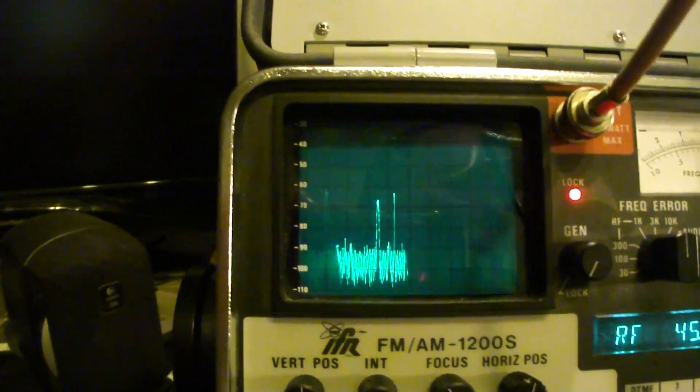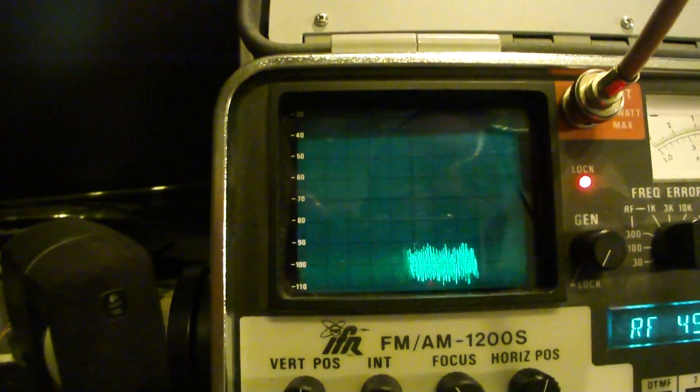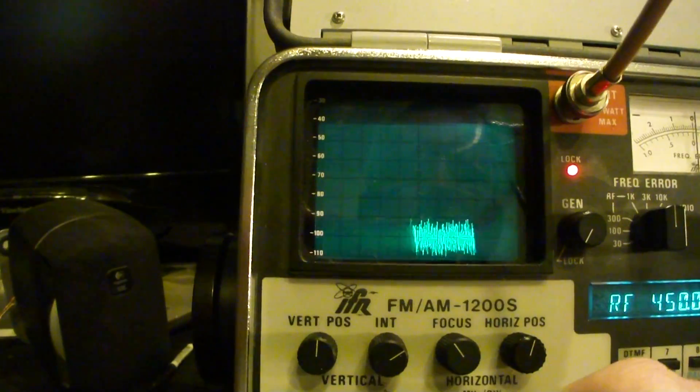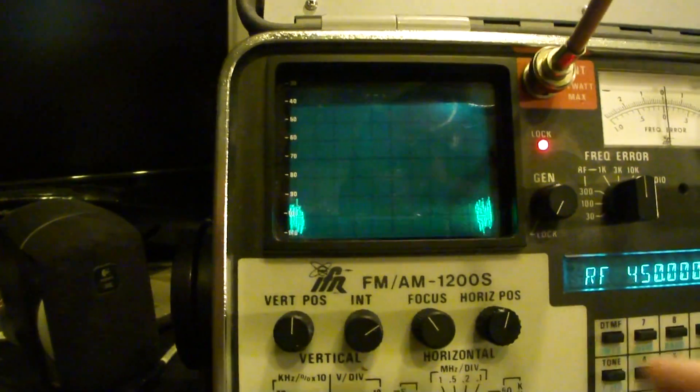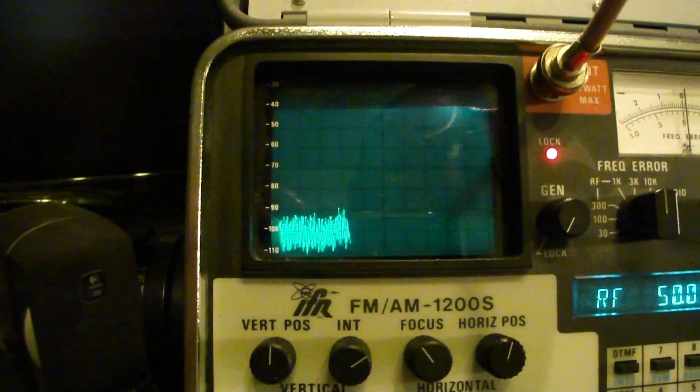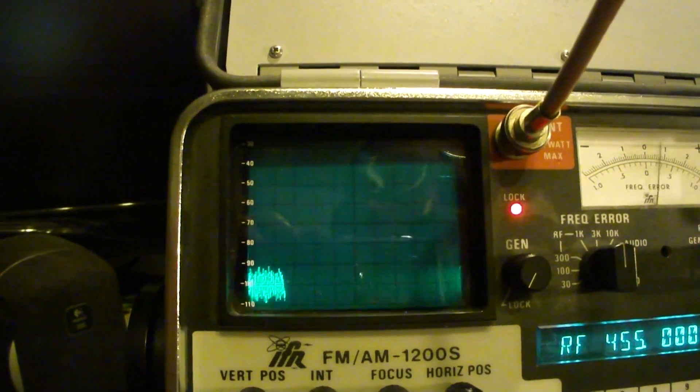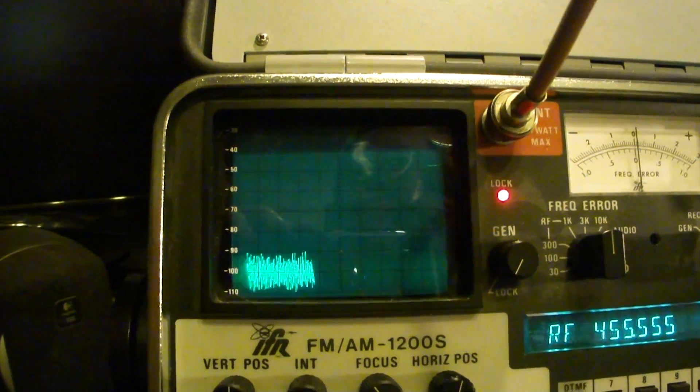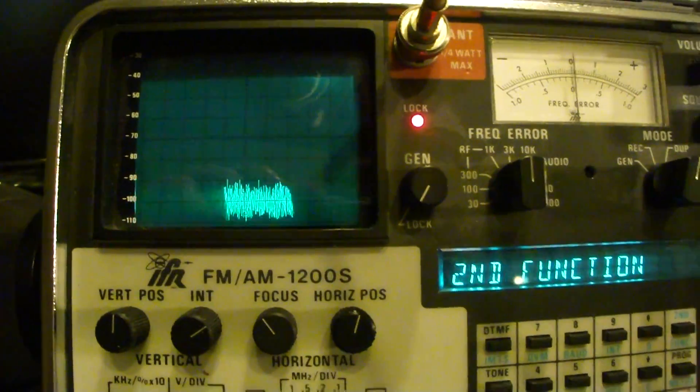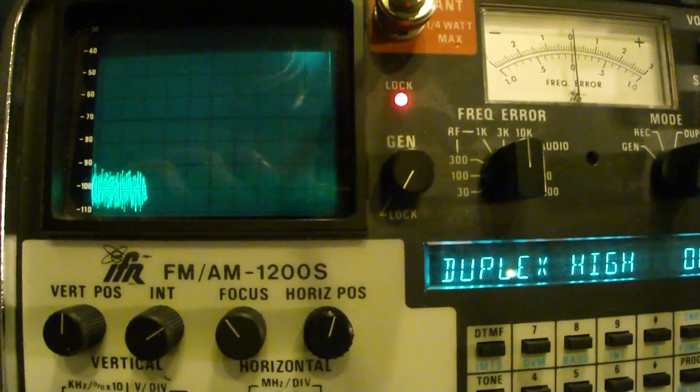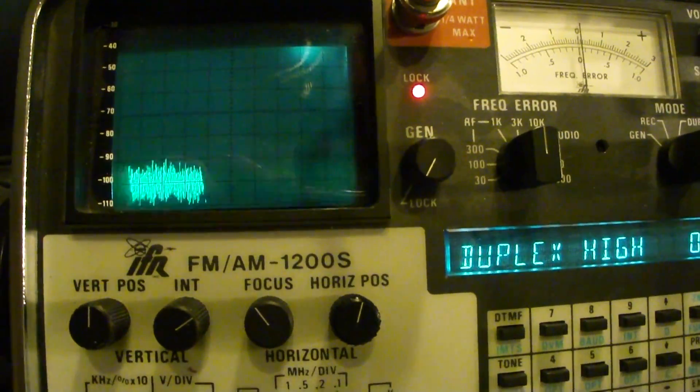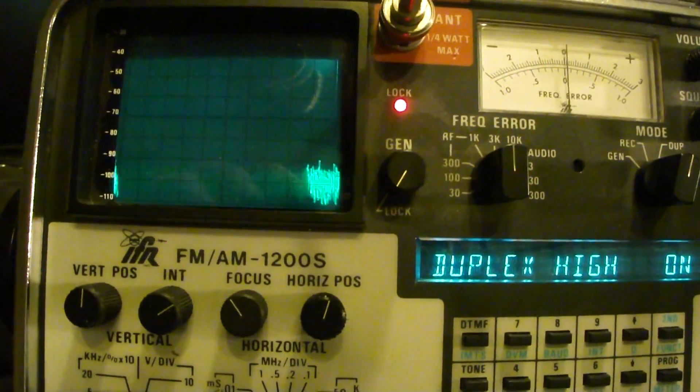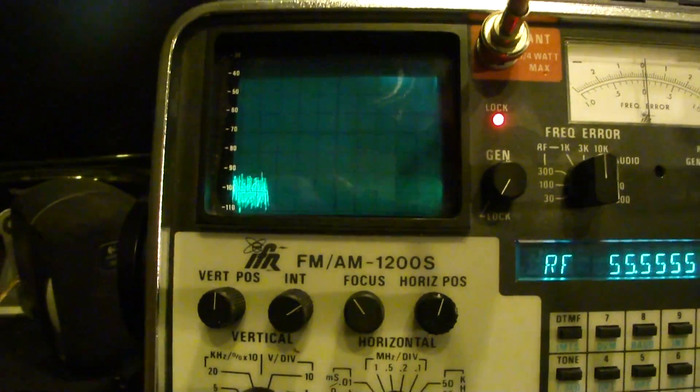I'll go to 450 on this one and it looks like something's in close to it somewhere here. 450555, still nothing. So nothing here. And also we are on duplex high. If I wasn't on duplex high, it wouldn't do anything. So there you have it.